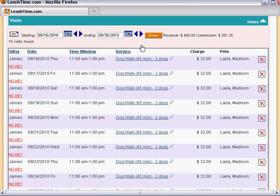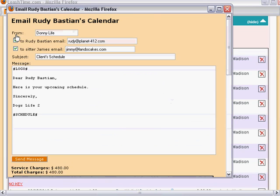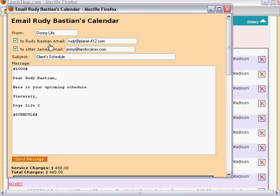Now that we have the date range selected, we can use the envelope button to send the visits to the client. This opens a special email composer with the client's email address and the sitter's email address both selected.